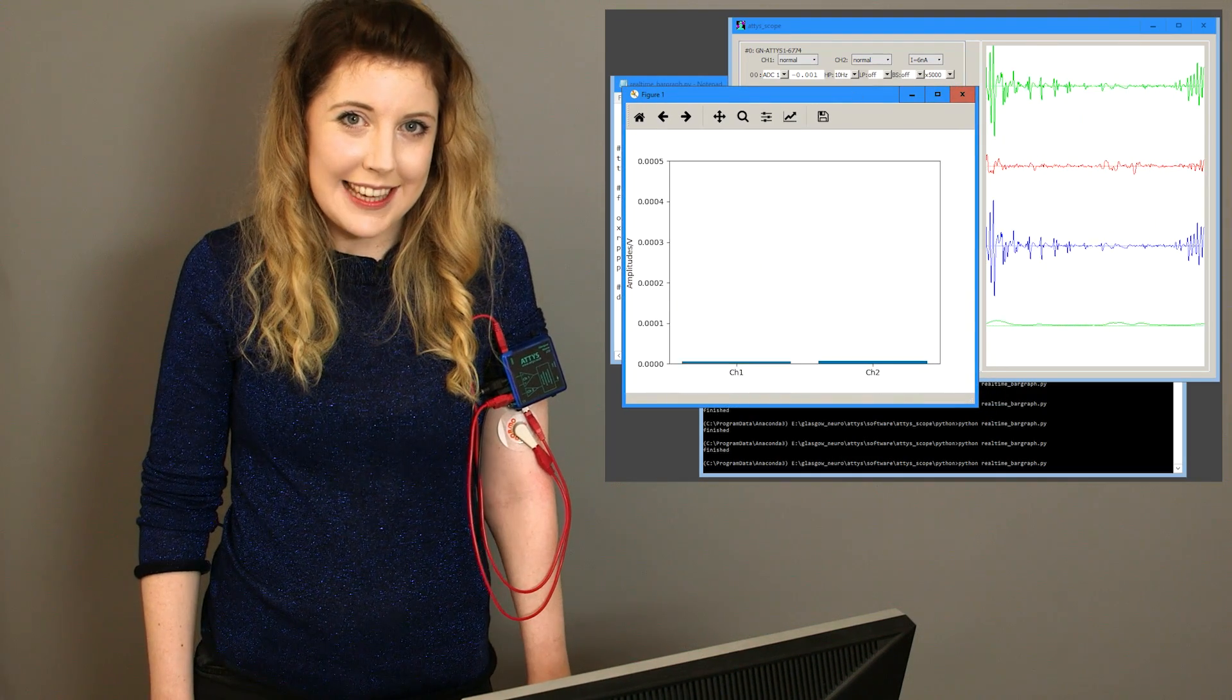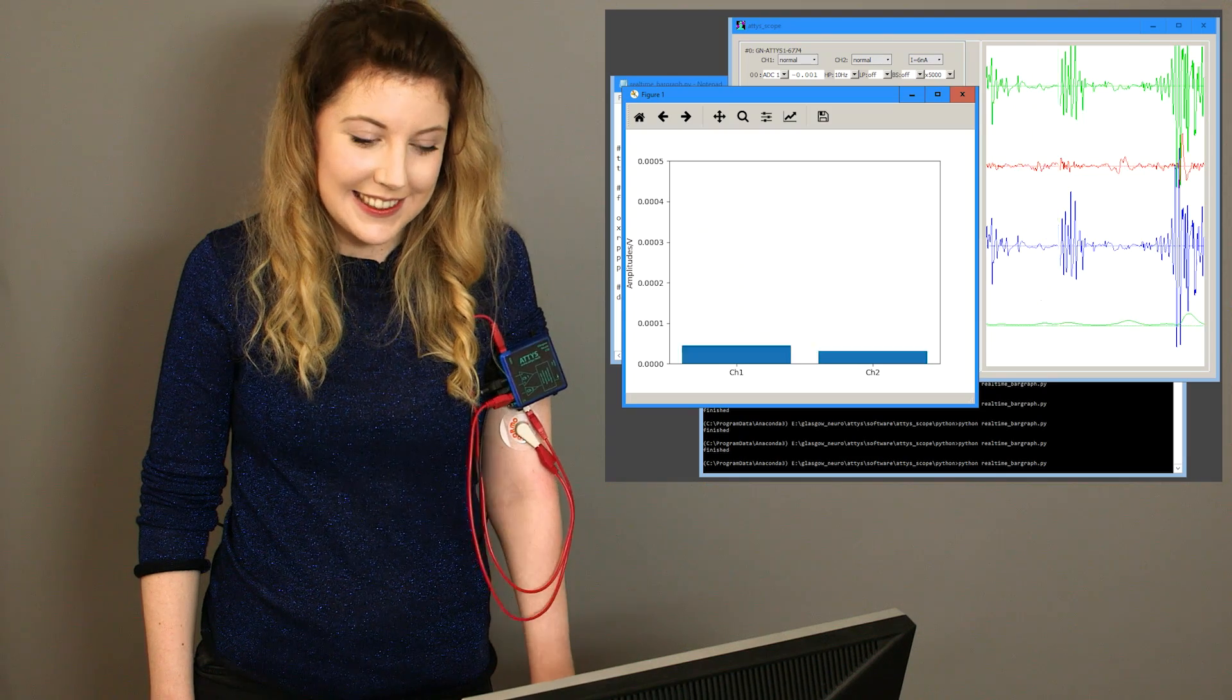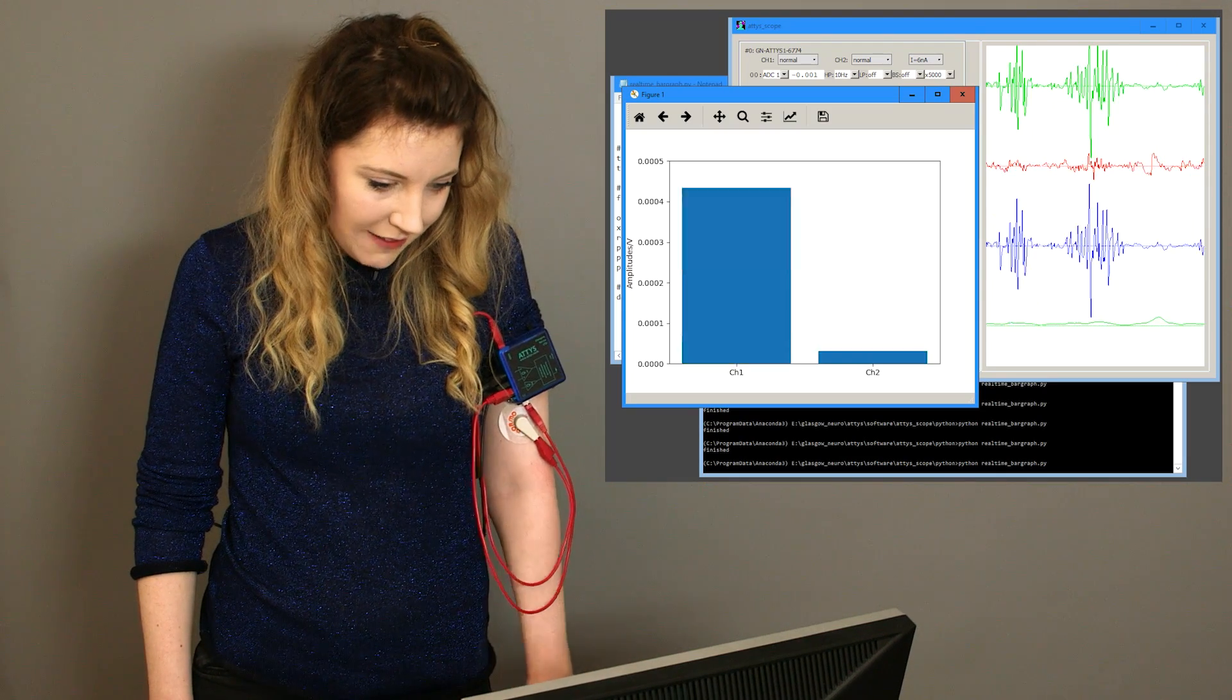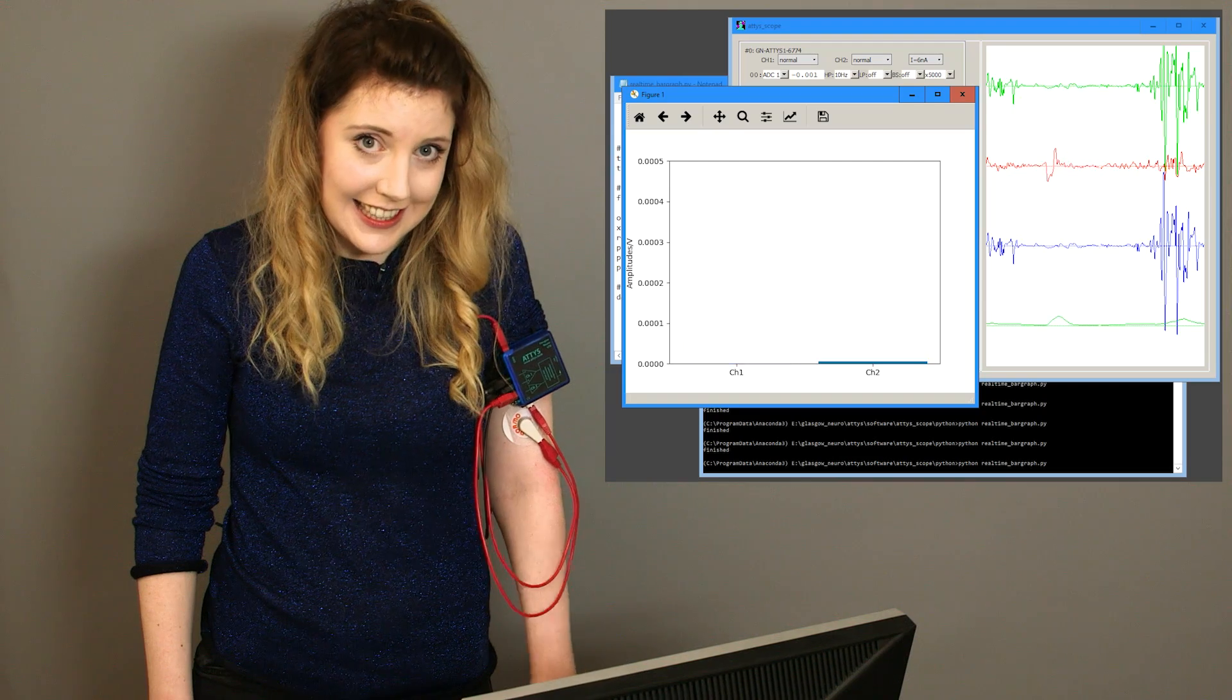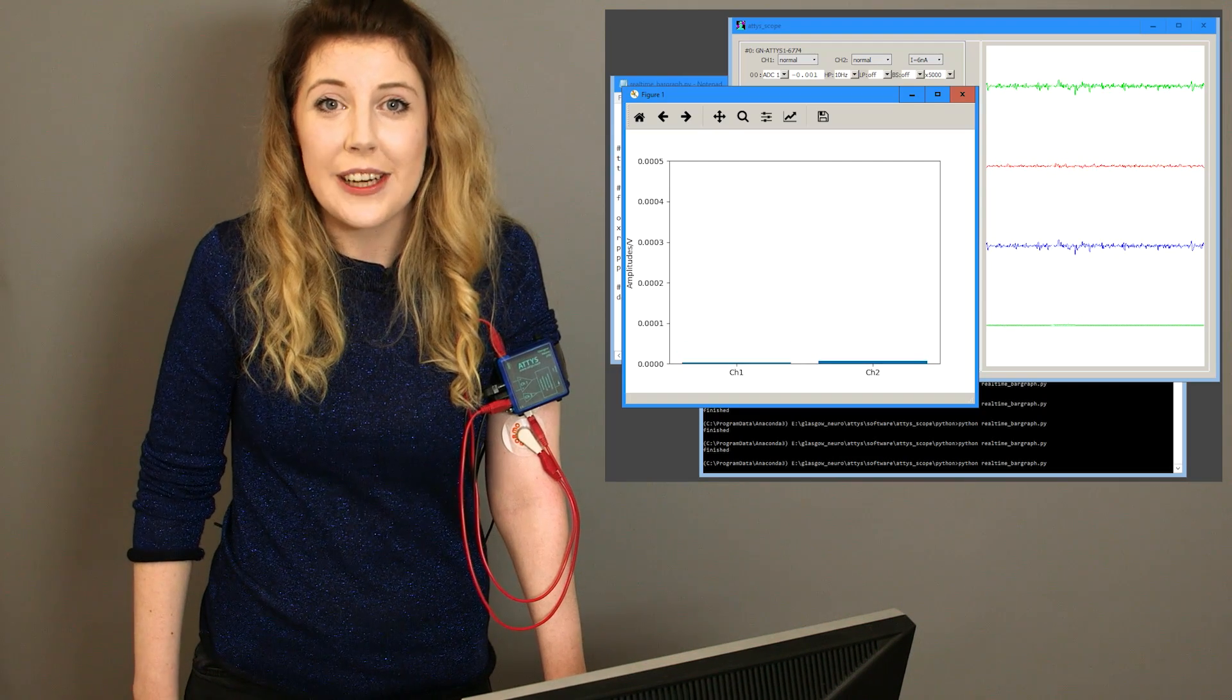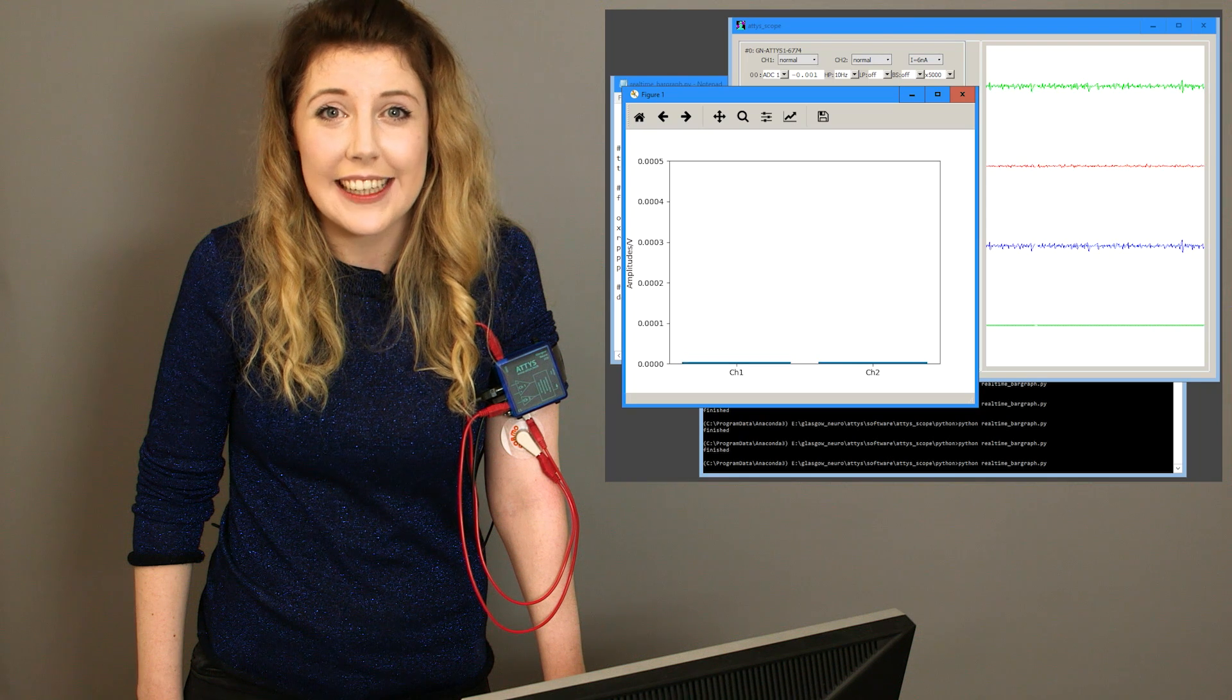Now my EMG amplitudes are plotted as these two histograms. In this way you have all the basic functionality in ATTIS scope and then you can also write your own add-ons in Python which is much quicker.